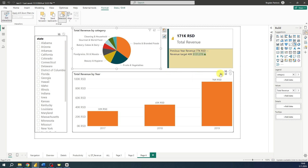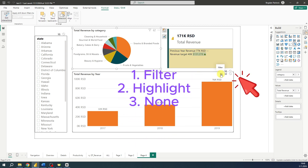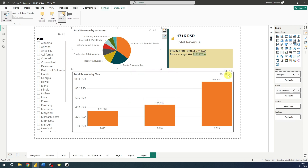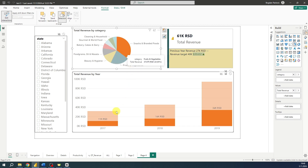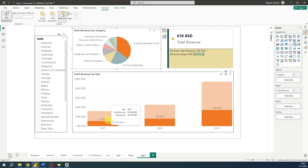As you can see in the bar chart, we now have three options. The first option is Filter, the second option is Highlight, and the third option is None. Currently we are using the Highlight option, which means that if we select any category on this visual, results for that category will be highlighted while other results will be faded.